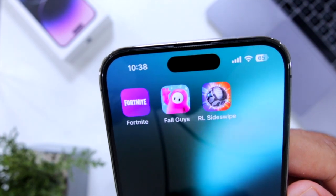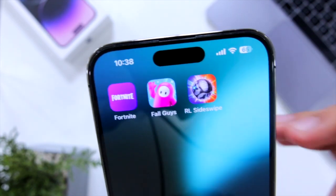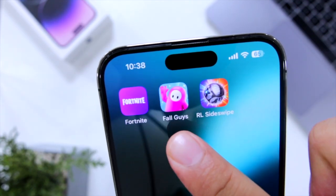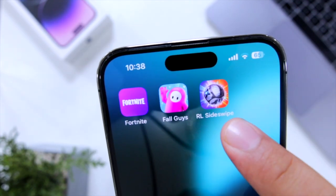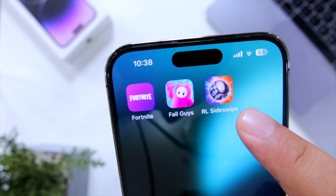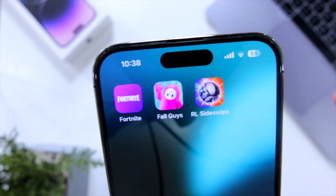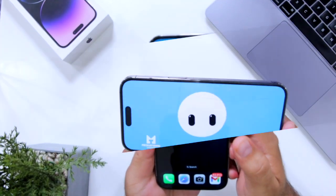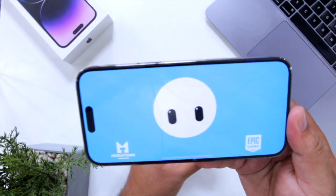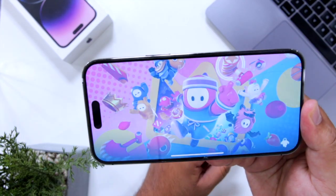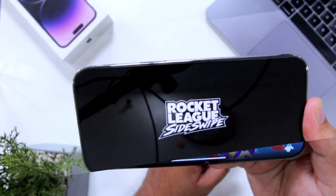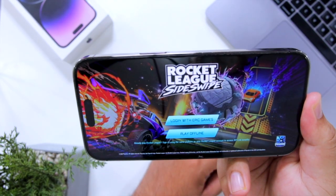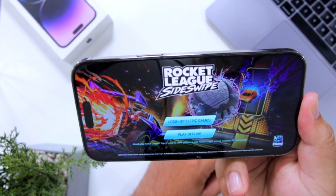In this video I'll show you how to install Fortnite, Fall Guys, and Rocket League on your iPhone outside Europe without any rework issue. Before we get started, make sure to watch this video till the end.